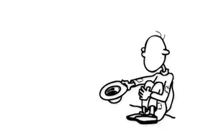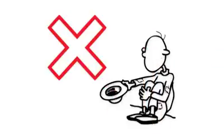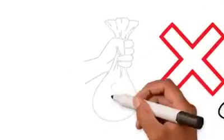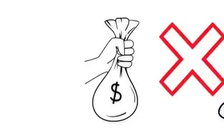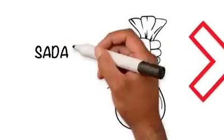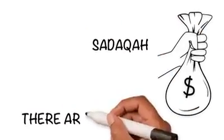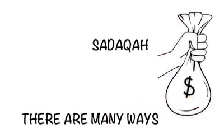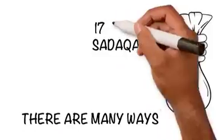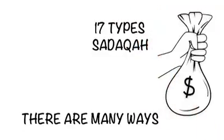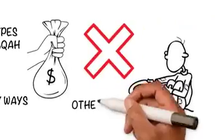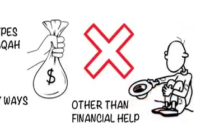Sadaqah is not only linked with money. We often think that taking out money from our earnings is Sadaqah, but there are many ways we can do it. Here are 17 types of Sadaqah in Islam other than financial help that we can give throughout our lives.